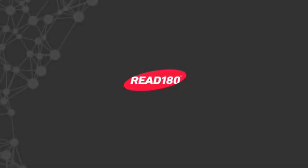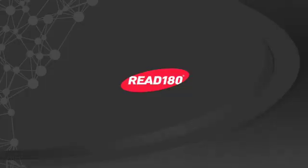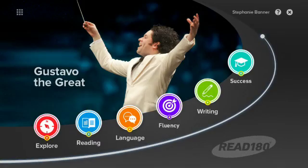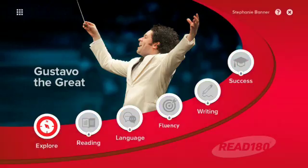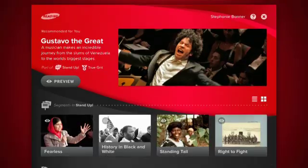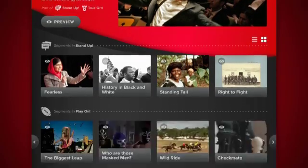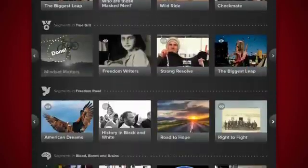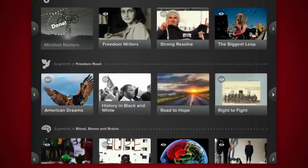Welcome to the Read 180 student application. This is the zone menu. From here, you can enter the different zones. This is also a place to track your overall progress in a segment. The segment selector is where students can find all of the segments in their stage.